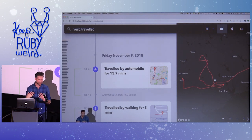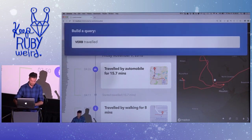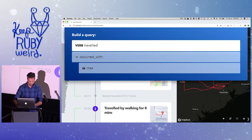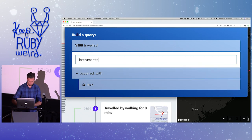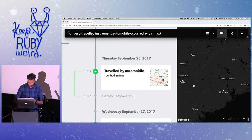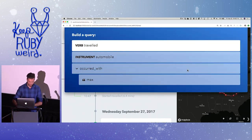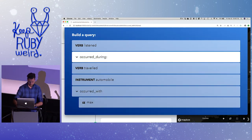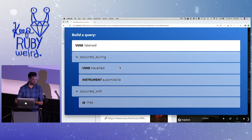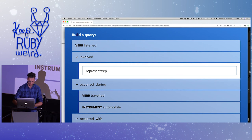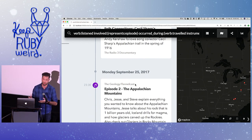Let's say I'm trying to remember a cool song we listened to on the road trip. I can do a query: 'occurred with Max' for travel — so this shows all the times I've traveled in a car with my friend Max. Then I add 'verb listened' scoped during our travel, and this is now a log of all the songs we listened to along the way. I can narrow it further with 'represents an episode' to find all the podcasts we listened to — useful if I only remember we were driving through a particular part of the States.